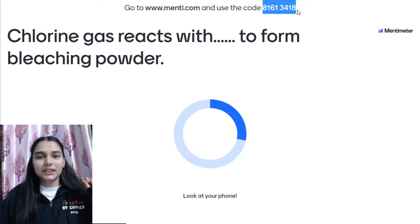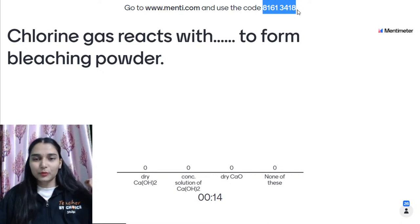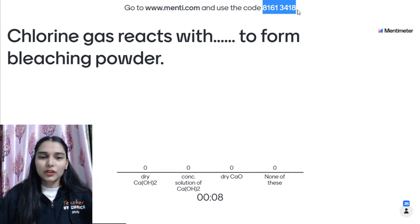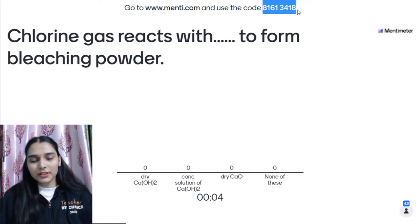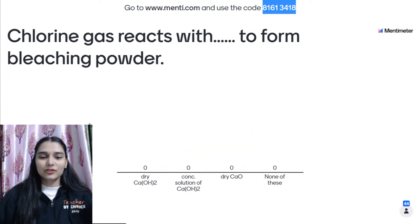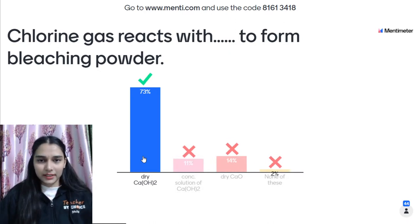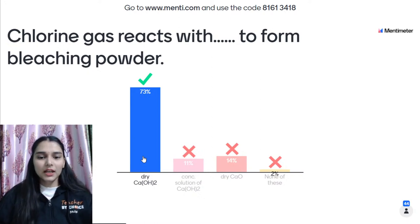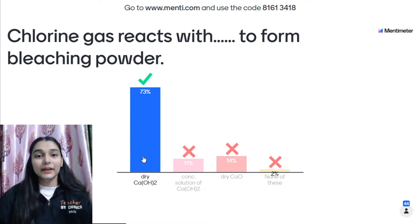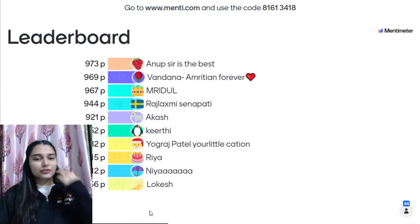Mentee Question 2: Chlorine gas reacts with what to form bleaching powder? The correct answer is dry calcium hydroxide — Ca(OH)₂. Chlorine gas reacts with dry calcium hydroxide; water is liberated and the product is bleaching powder, which is calcium oxychloride (CaOCl₂).